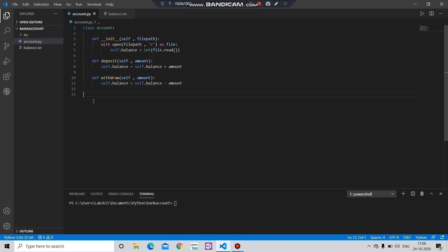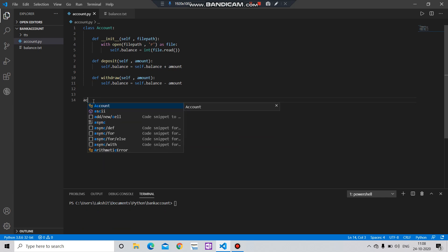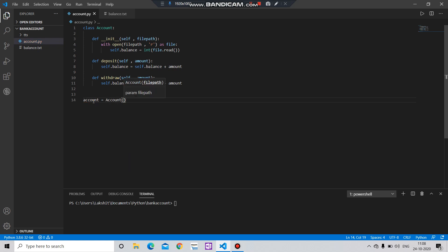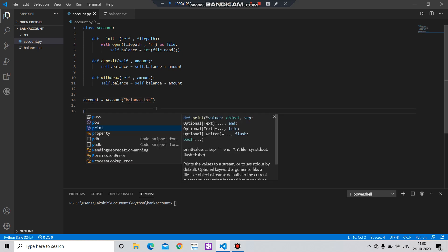Now let's check if these functions are working. For that, let's create a variable: account equals Account, and here in this Account class you have to pass this file balance.txt. After that, what you have to do is print account.balance.